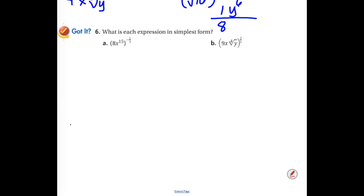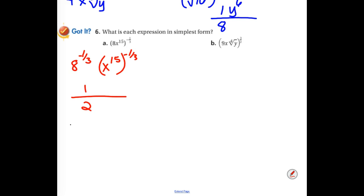Let's check your work. Everything inside is being raised to a negative 1 third — so we cube root the 8, turning it into a 2. The negative flips it over, making it 1 half. For x to the 15th raised to a negative 1 third, we multiply 15 times negative 1 third to get negative 5, which means we have to flip it — so x to the 5th ends up in the denominator.